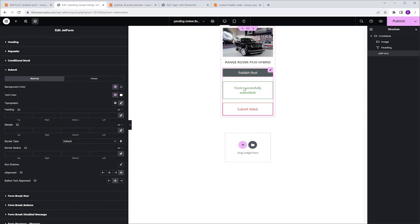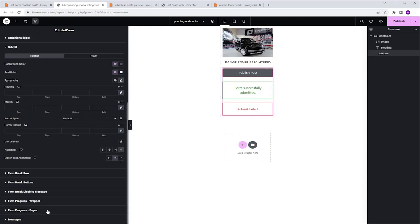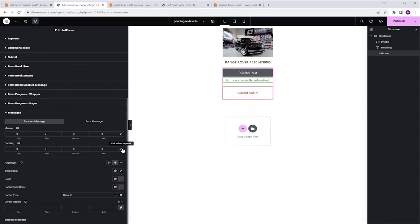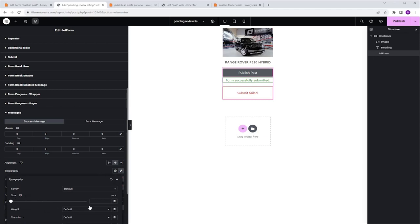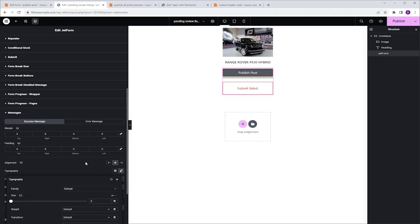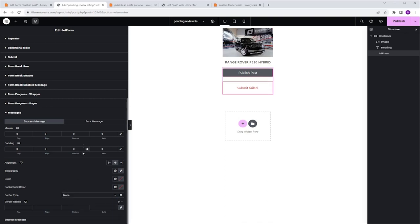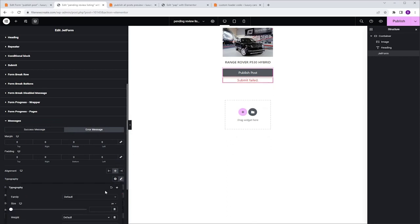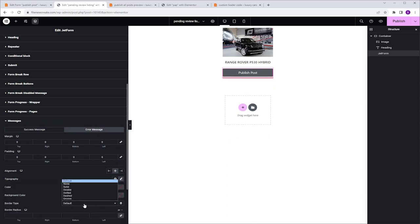We also have Success and Failure messages. On the live site, when I click the Submit button the message appears for just a split second, but I don't want it to appear at all. I'm going to scroll down to the Messages tab. In the Success state, unlink the Margin, unlink the Padding, Edit Typography, Size, and set it to 0, then Border Type to None. I'll do the same for the Error message: No Margin, No Padding, Typography size to 0, Border Type None. Now we are left only with the Submit button.